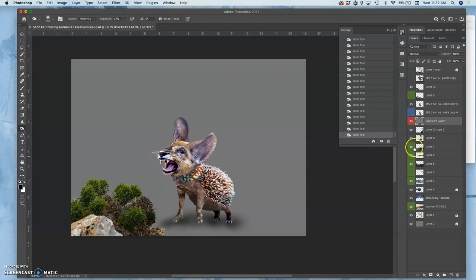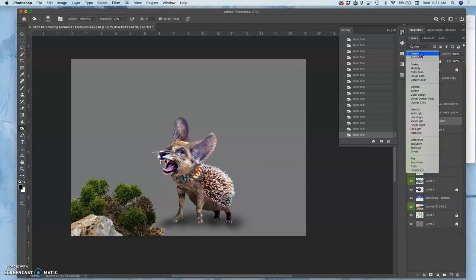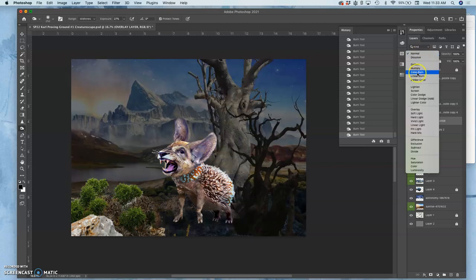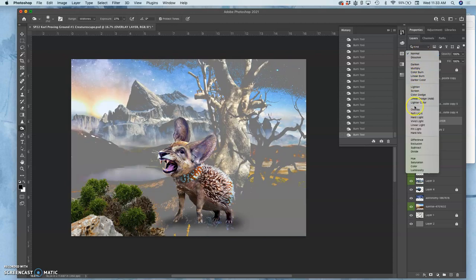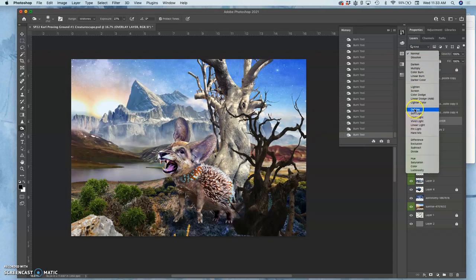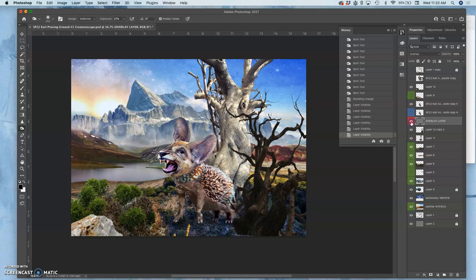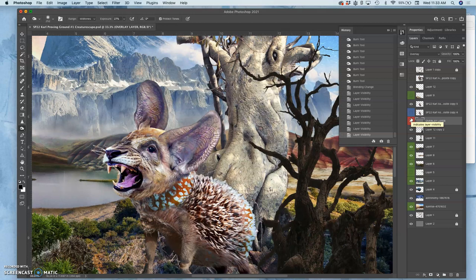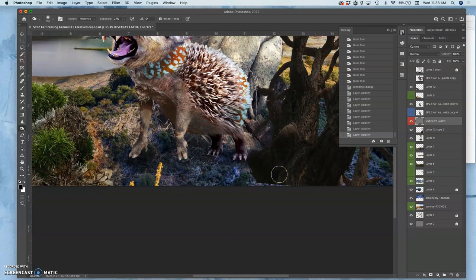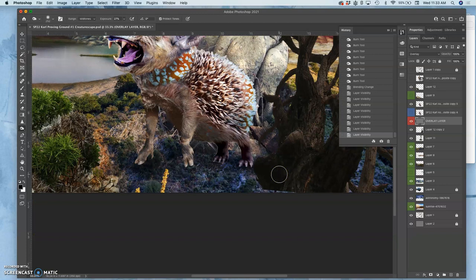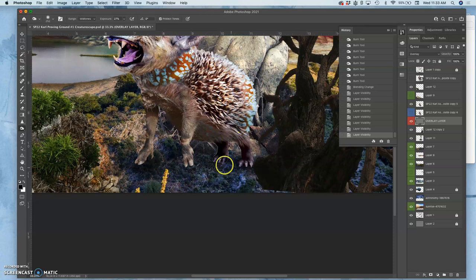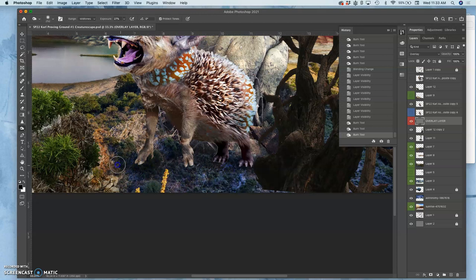But the reason we call it an overlay layer is if I change the blending mode of the layer from normal to overlay mode, the only thing it will show is the shadow underneath my creature. So whatever we do to that overlay layer will affect all the layers underneath it as long as what we do to it is lighter than 50% or darker than 50% gray. You can see how that does a really nice job making a cast shadow for us.